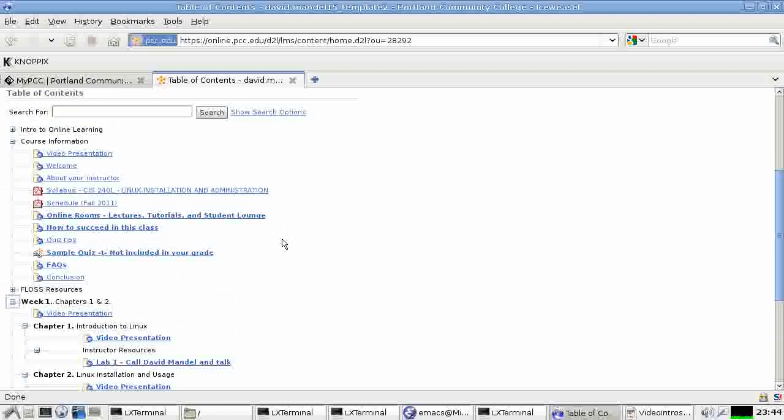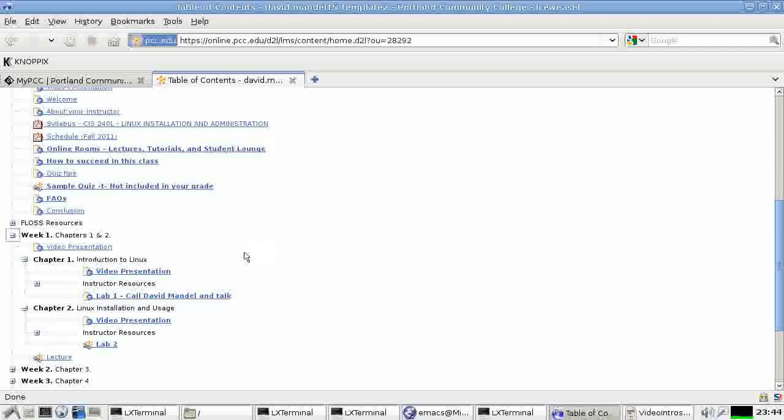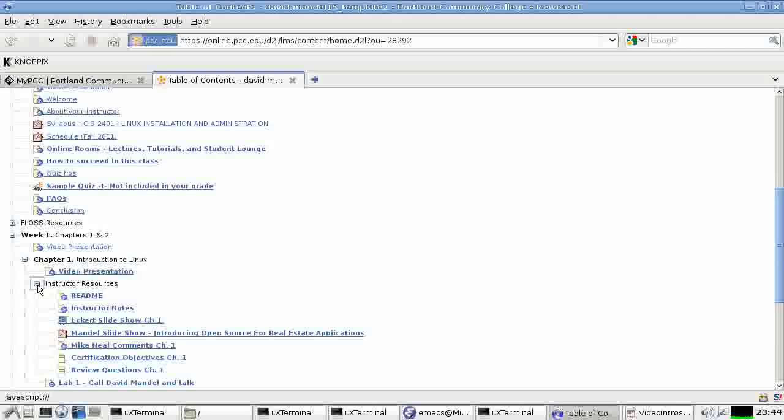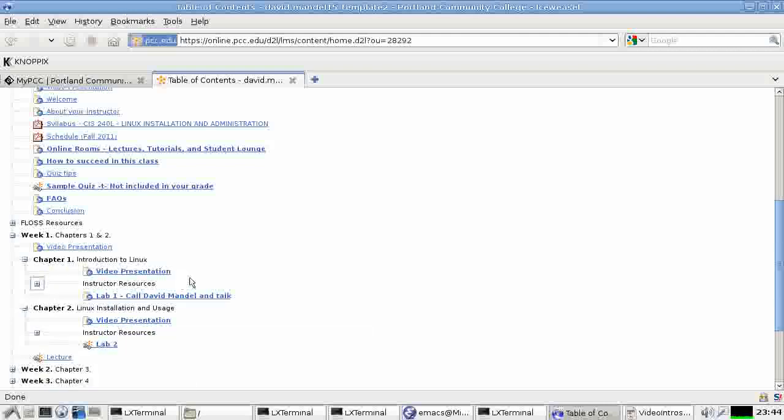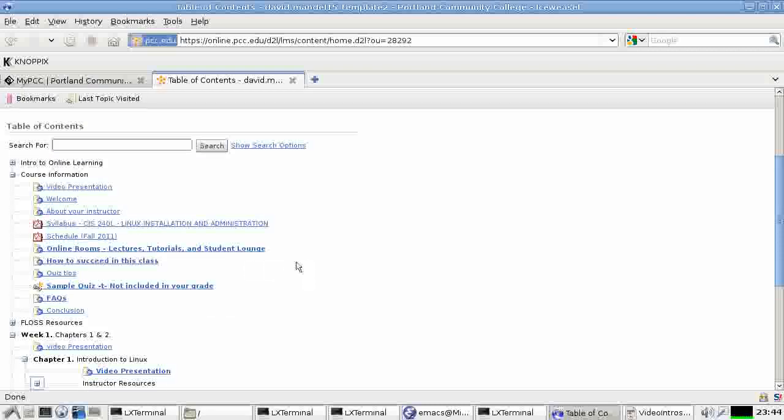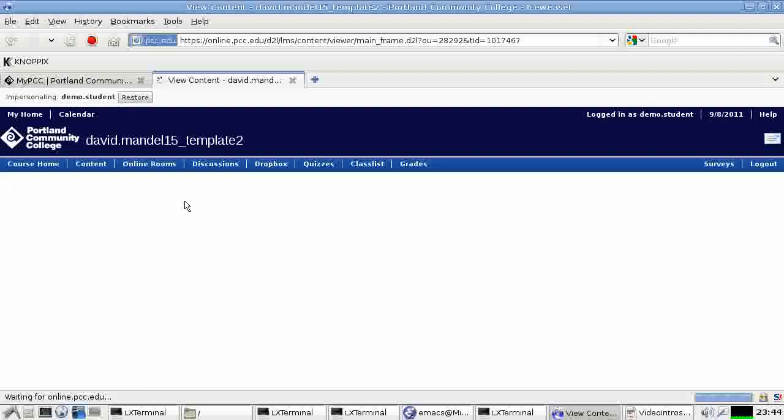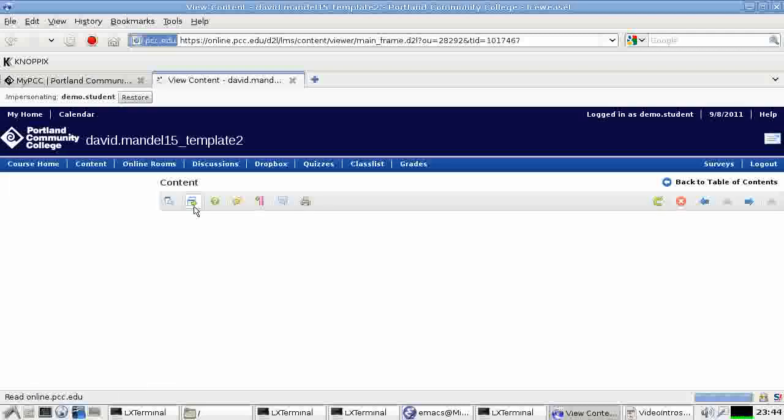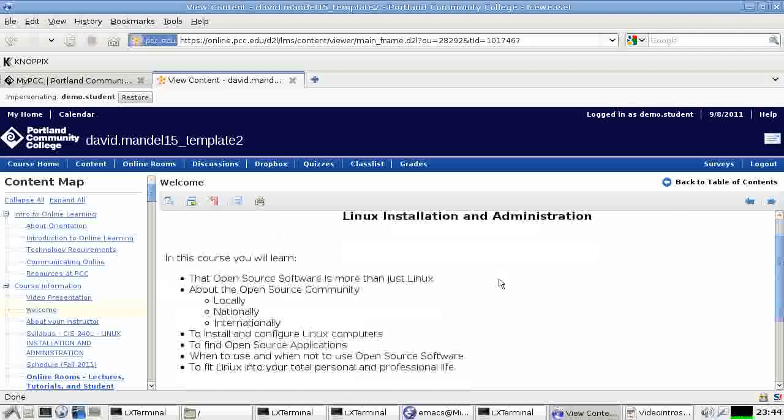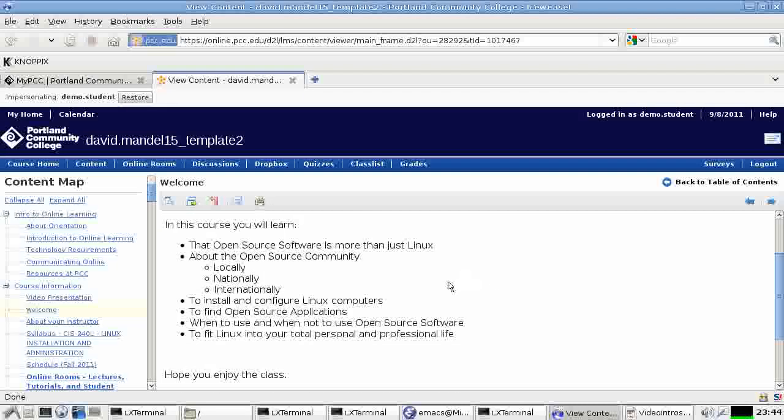Okay, let's go back to the instructor resources. I leave for you to look at or not to look at. I use a lot of these in making the video presentations and in other aspects of the class. Let's go back here. There's a welcome message. Welcome. You're here.